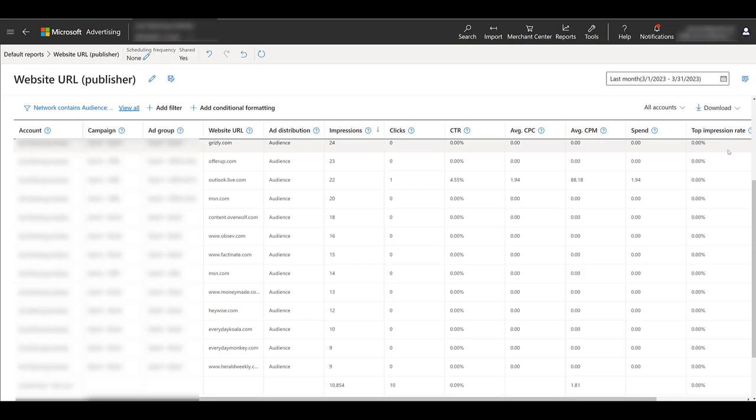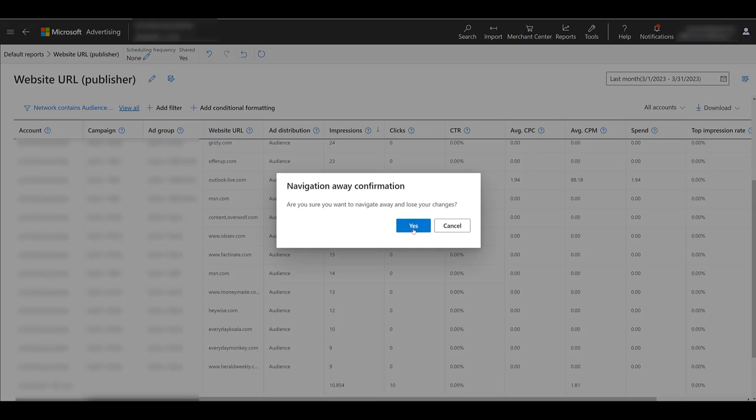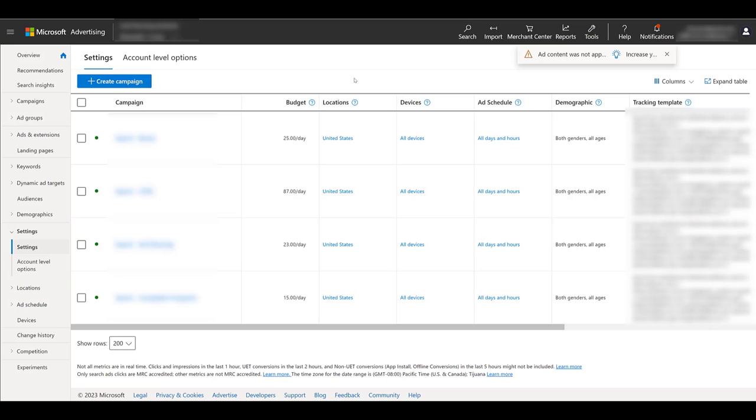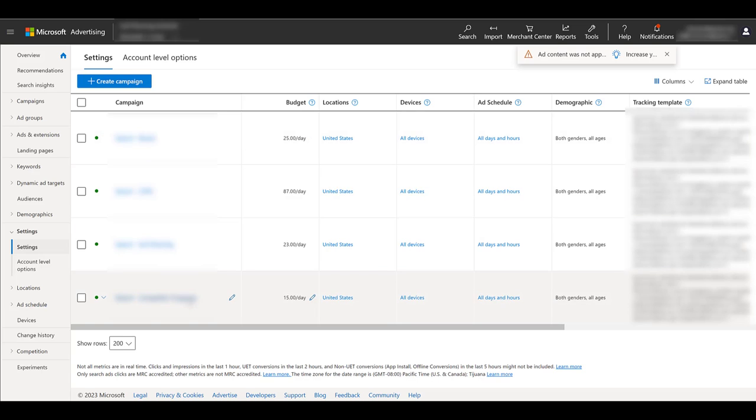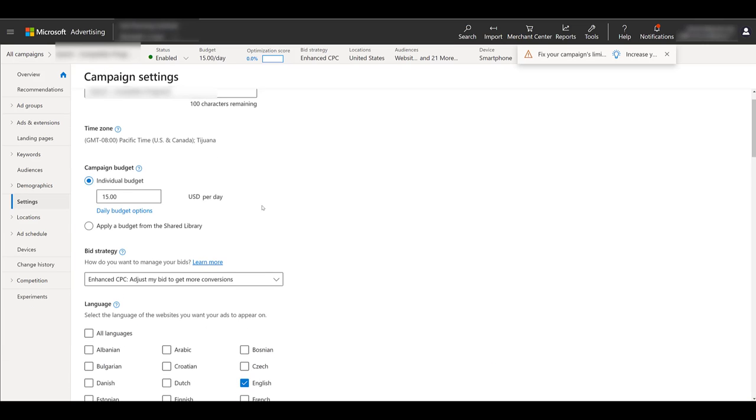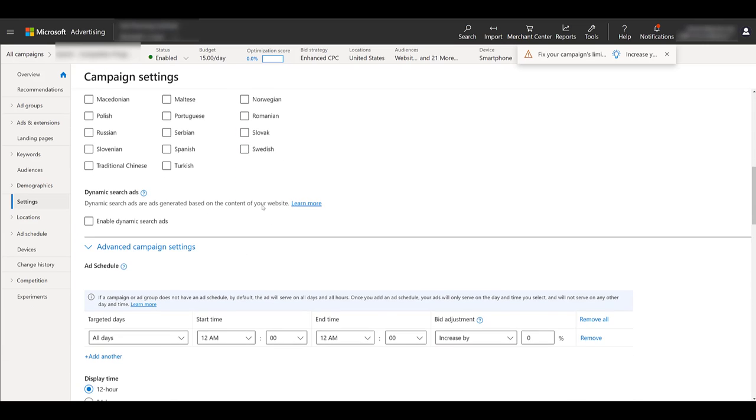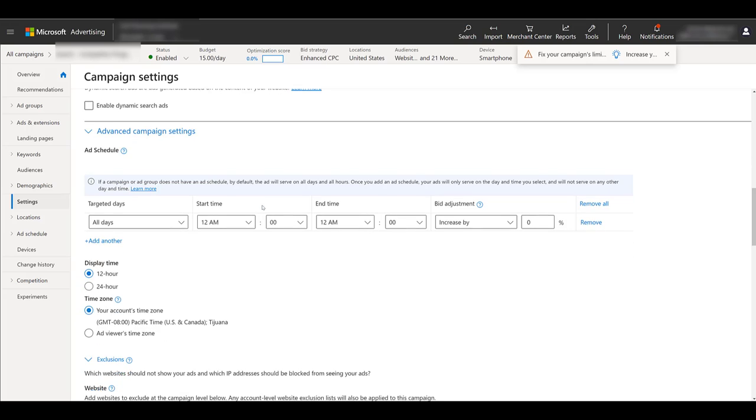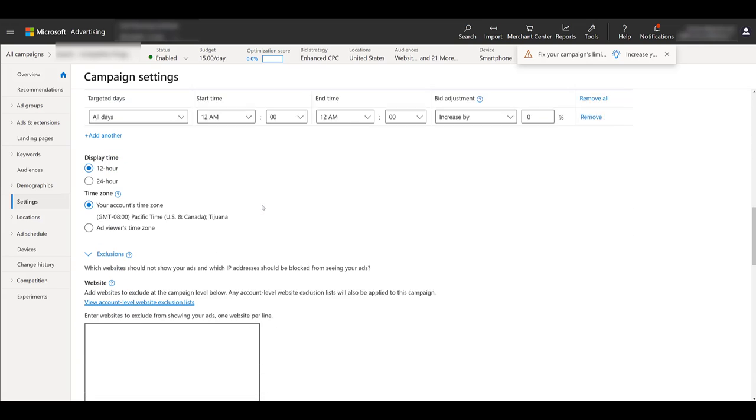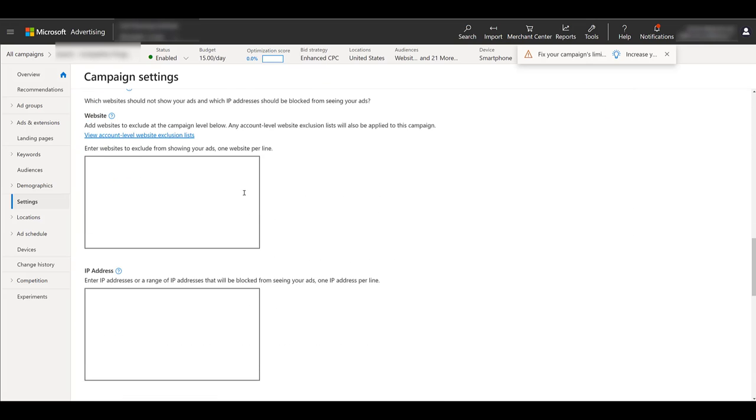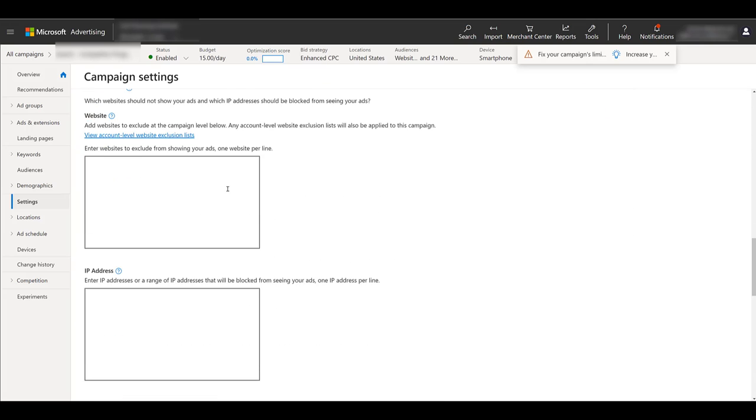So now that you have collected your list of URLs, we need to go back and get out of reporting. Yes, I want to leave. And they took us back to the settings view because that's where I was. But then let's click on one of the campaigns. Still within the settings, we can scroll down. Again, you need to be in the advanced settings.